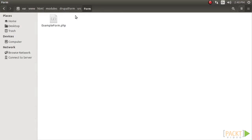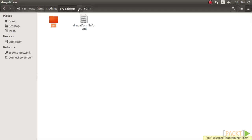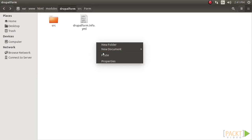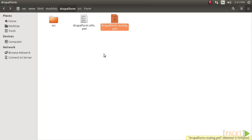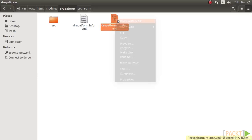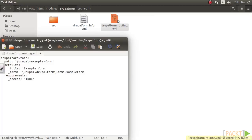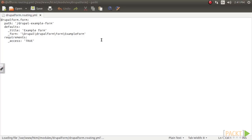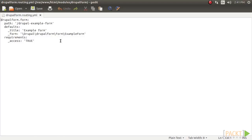Now, to access the form, we will create file drupalform.routing.yml in the modules folder. A route entry will be created to instruct Drupal to use Form Builder to create and display our form. In Drupal, all routes have a name, and this example defines it as drupalform.form.